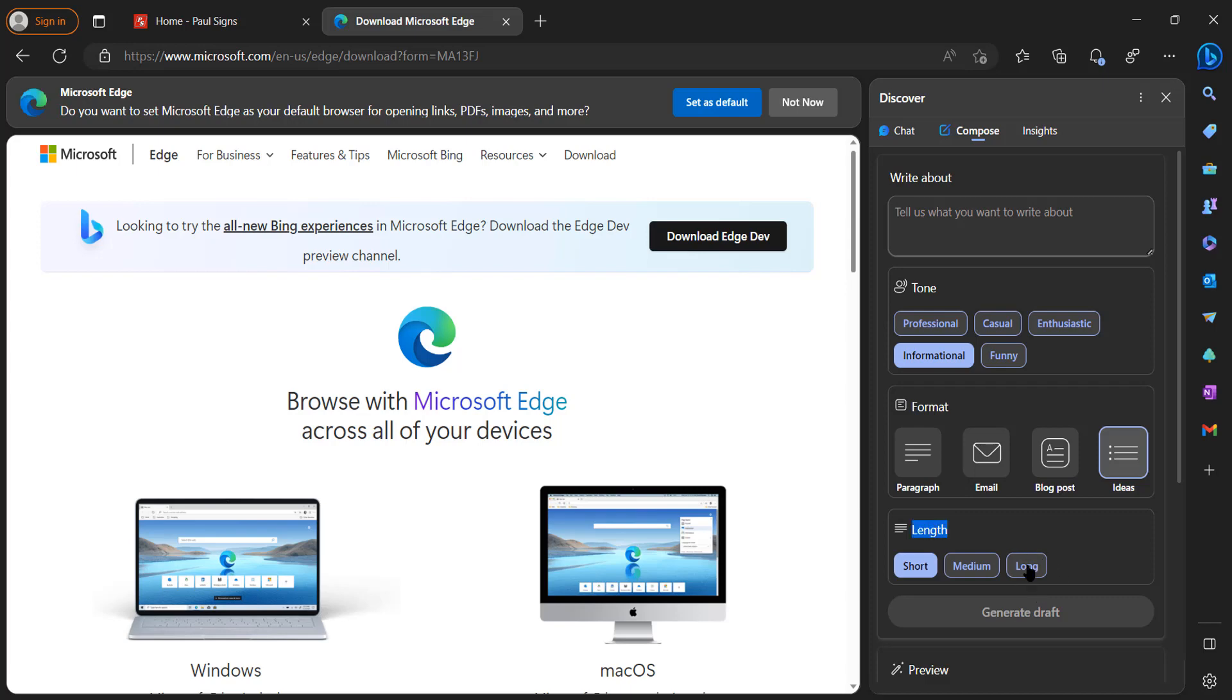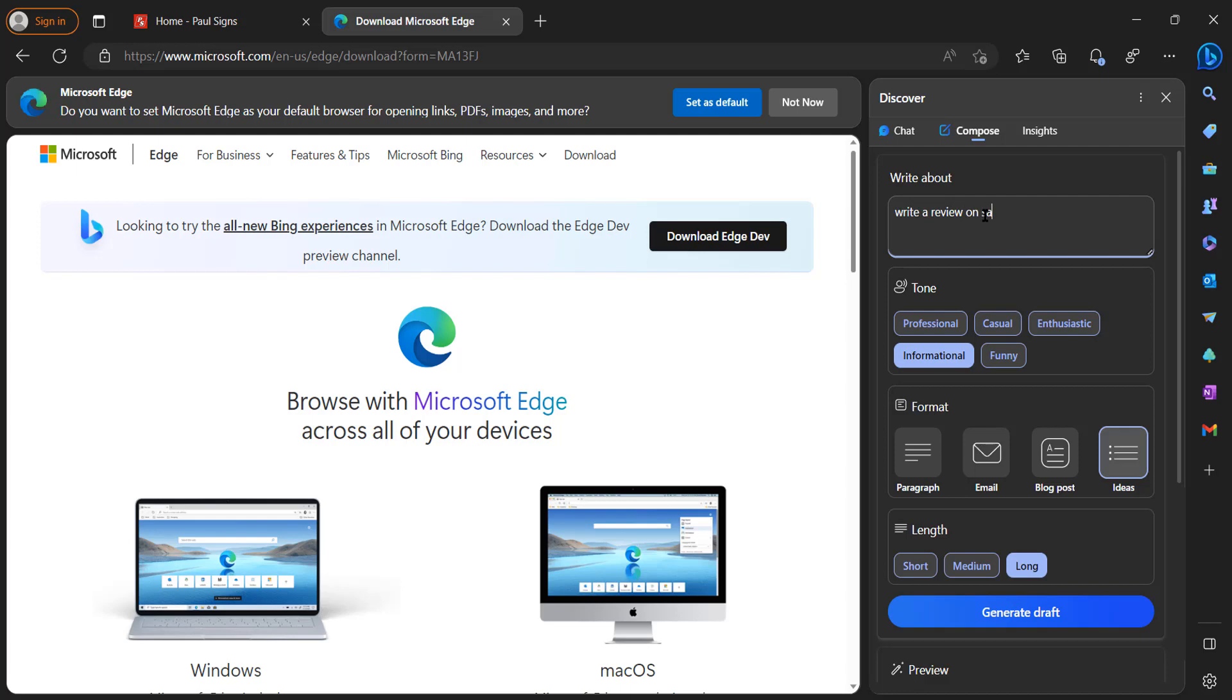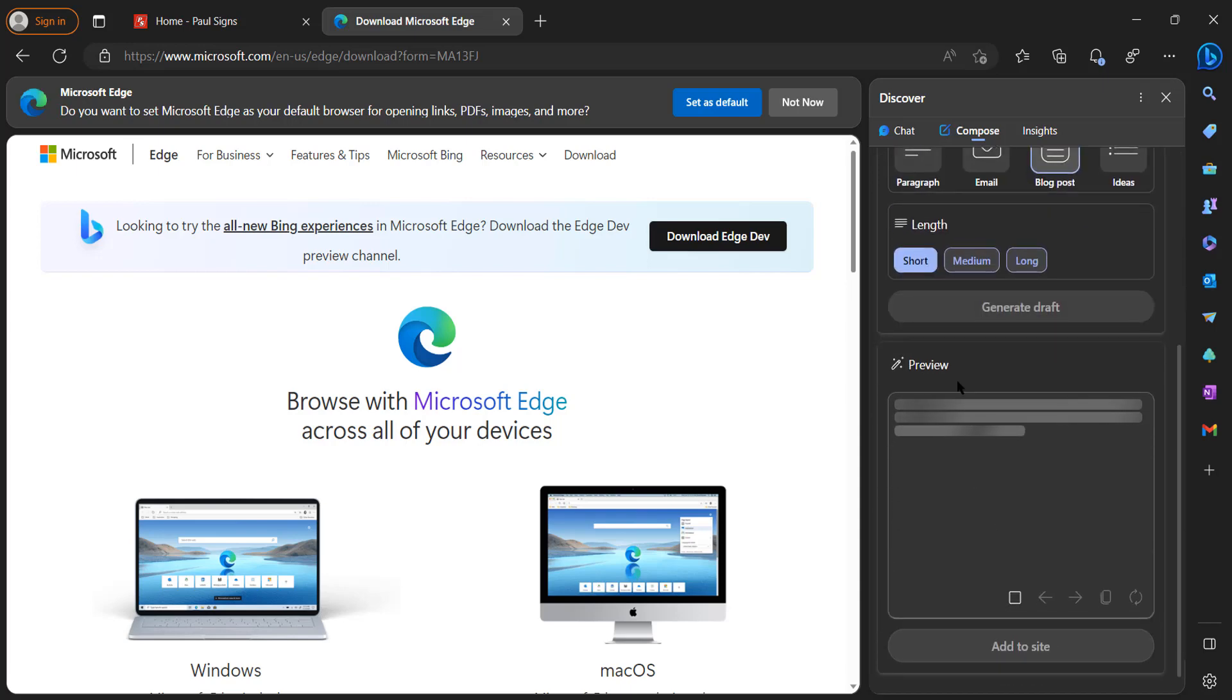Let's go test out this new compose feature. Write a review on Samsung Ultra 22. We're going to do informational, blog post, we're going to do short, and then we're going to do generate draft.